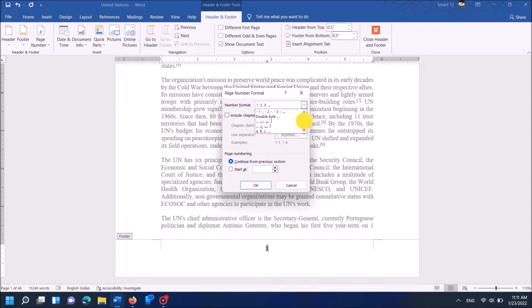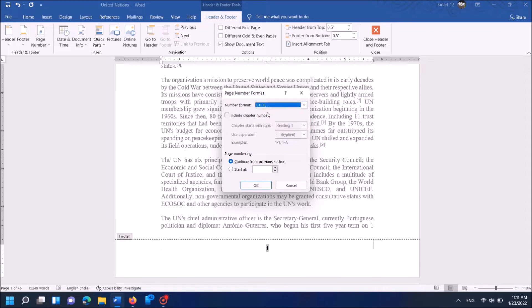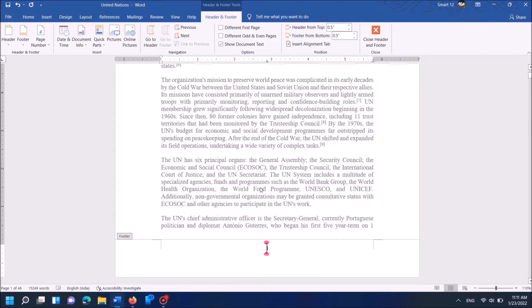In this window, from the drop-down list next to Number Format, select the format which you want to insert in the first part of your document. Then click OK, and close the Header and Footer options.